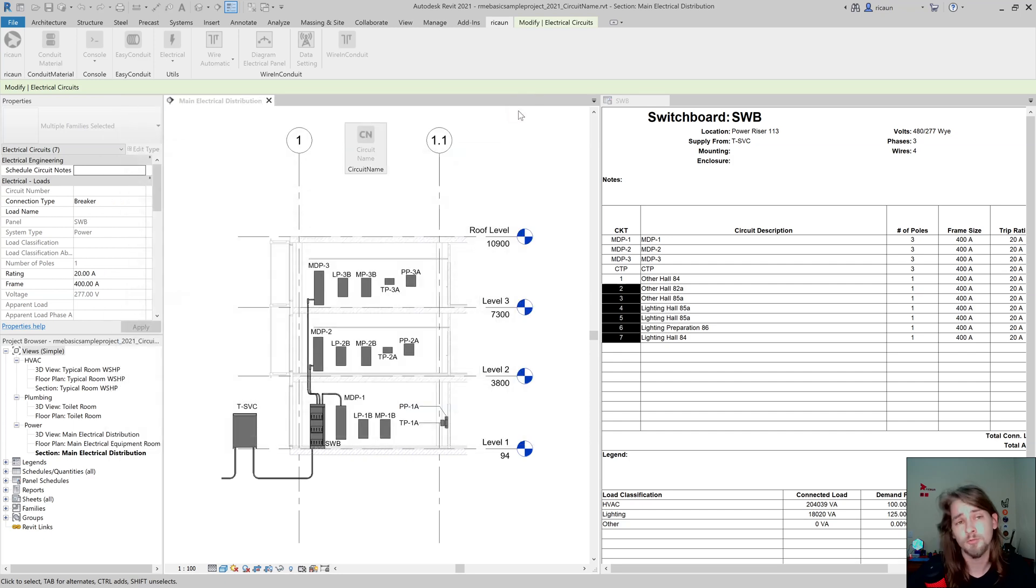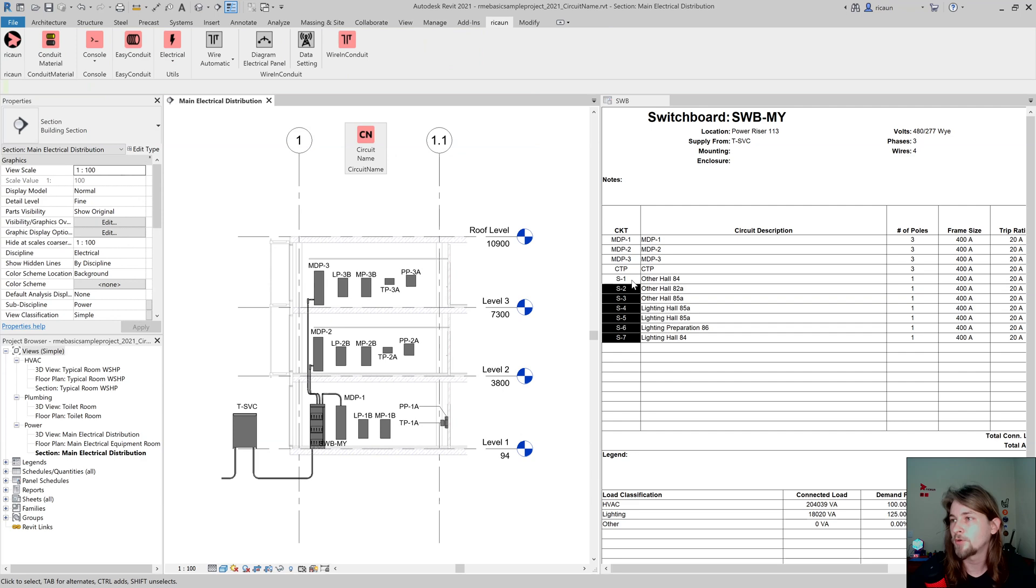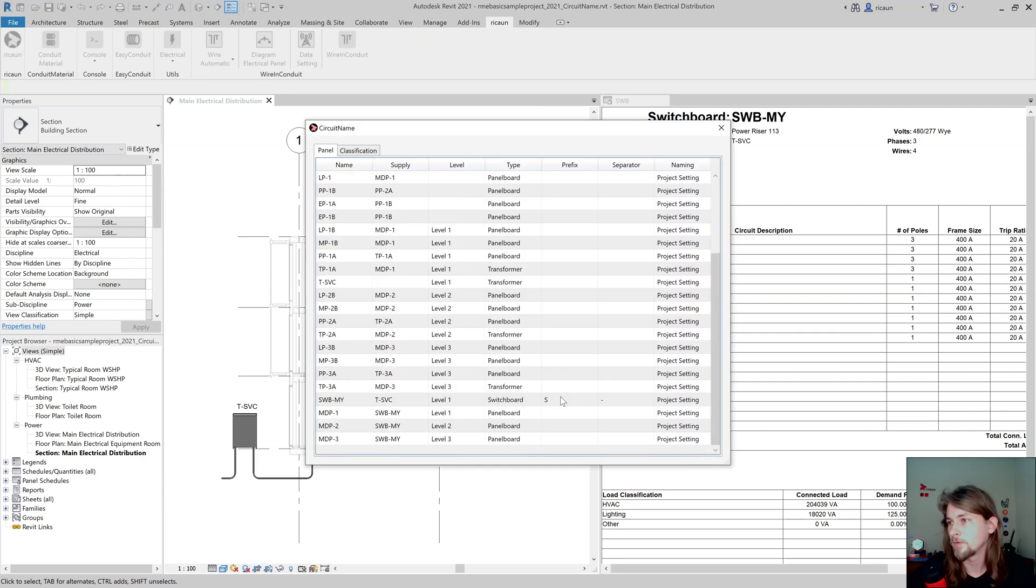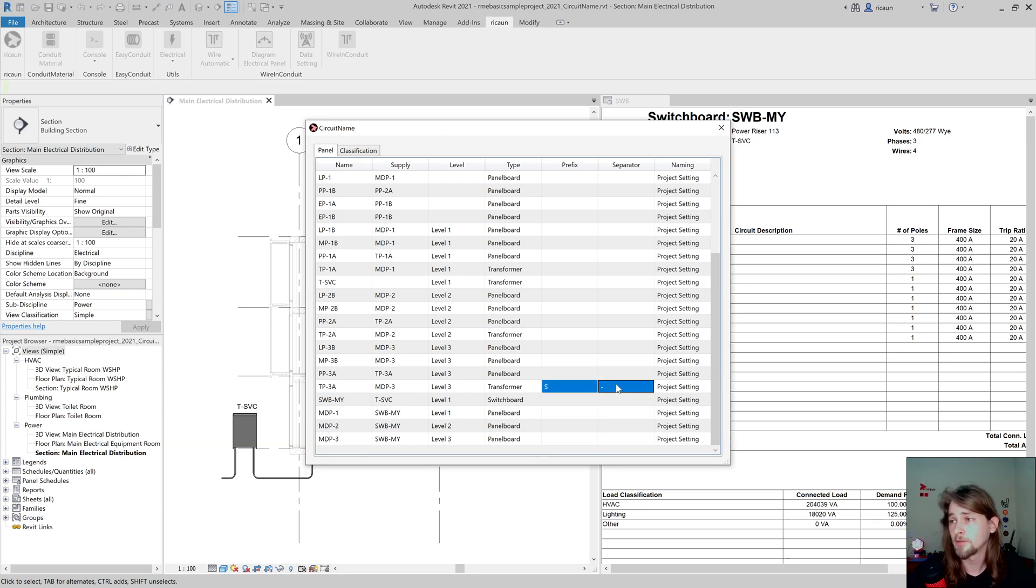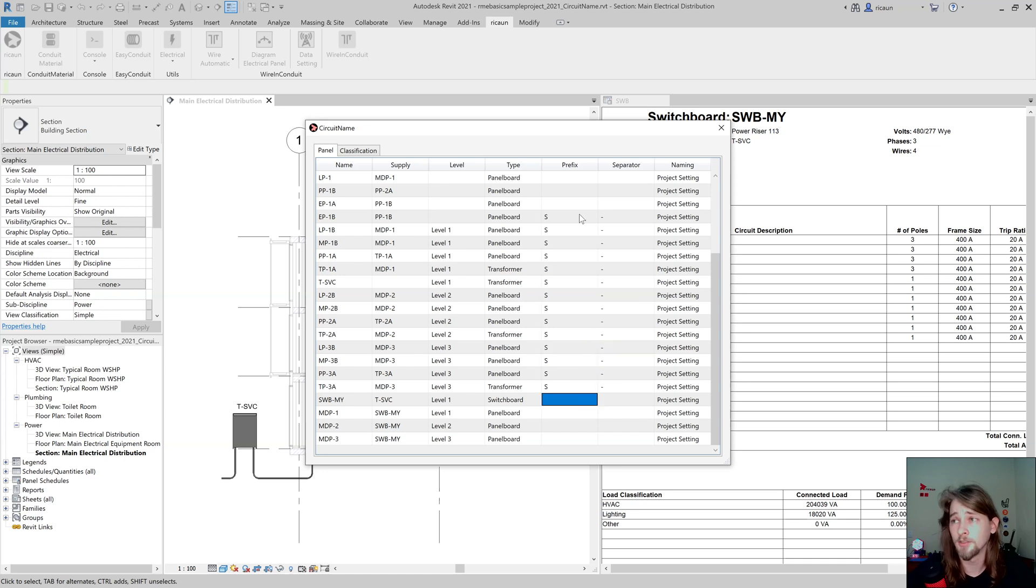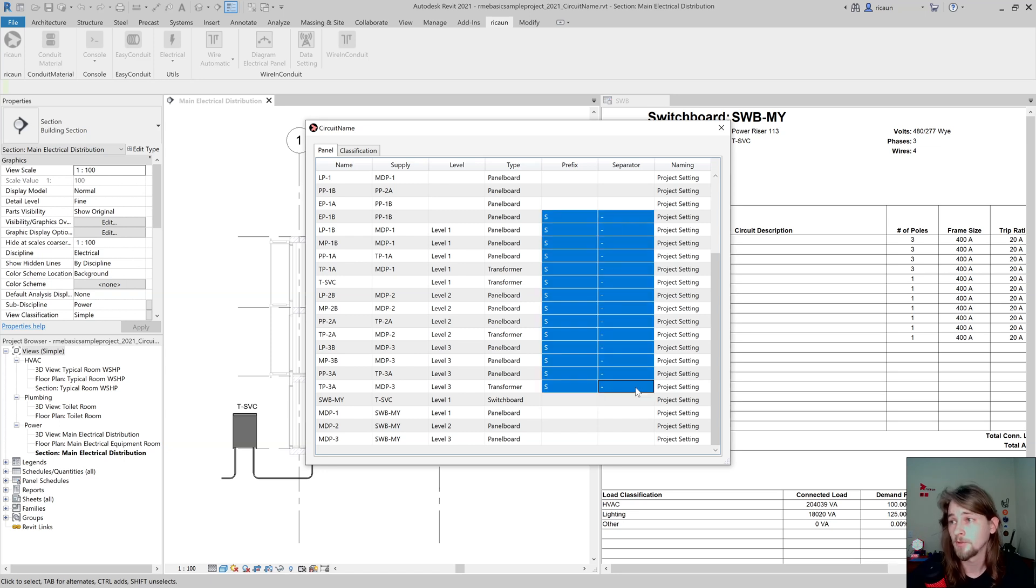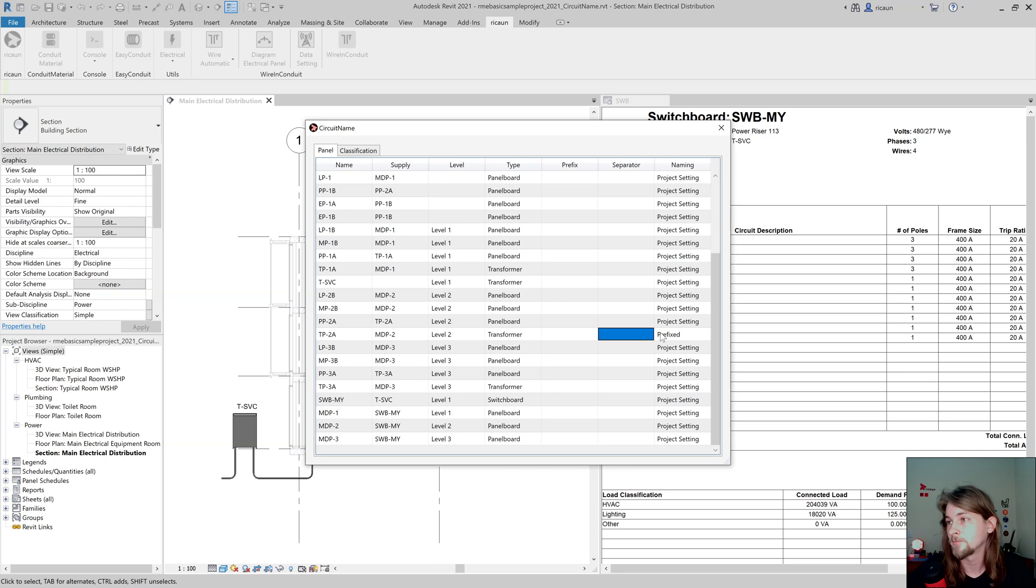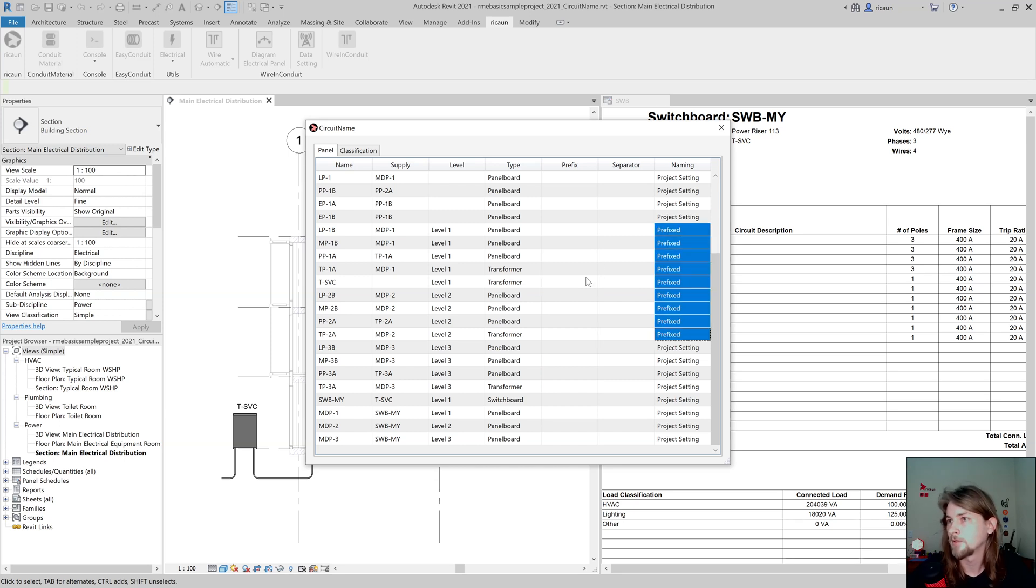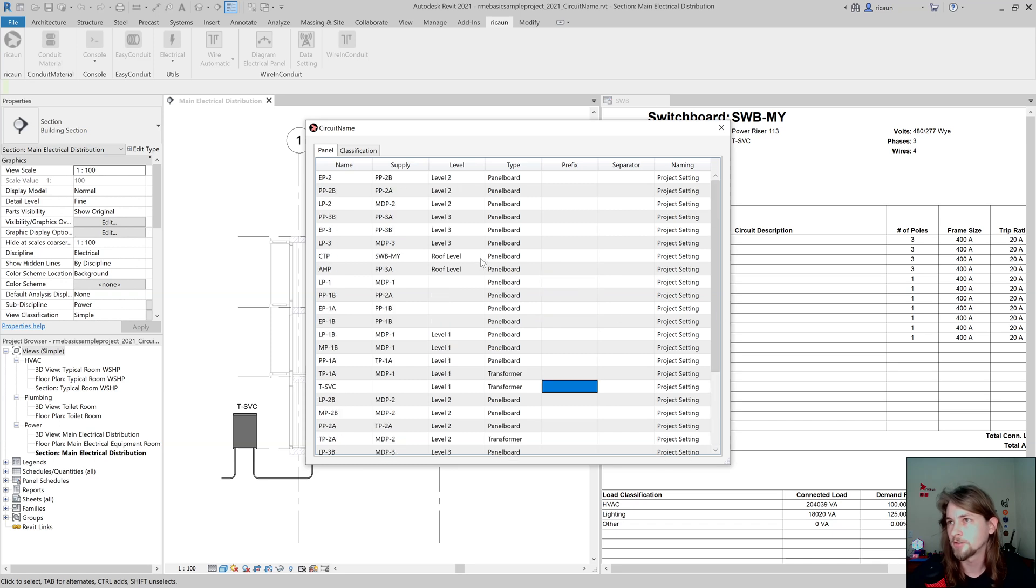This plugin only works for Revit 2021, 2022, and so on. I already added the prefix in front of the circuit, really cool. So I could delete this or copy if I want. This is really useful.